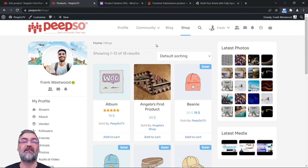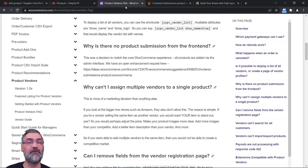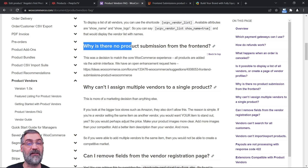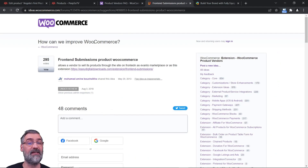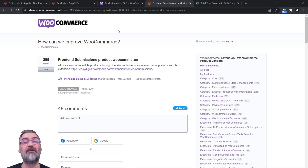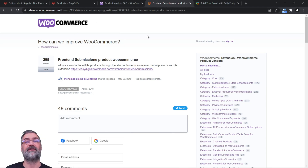That is how you allow users to become vendors on your webshop. If you don't like the idea of users accessing the WordPress dashboard, I went through the documentation of this plugin and found this question: why is there no product submission from the frontend? There is actually an idea posted in the WooCommerce forum asking the WooCommerce developer to implement this feature. So if you like this plugin and want your users to be able to submit products from the frontend, go there and vote for that idea.